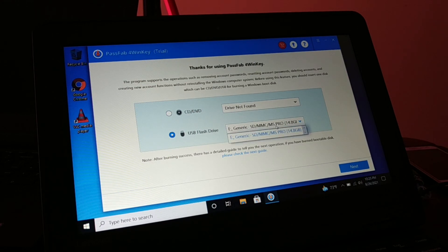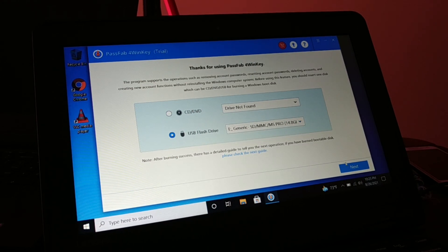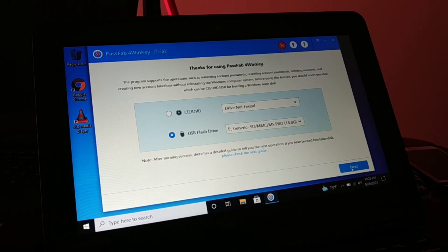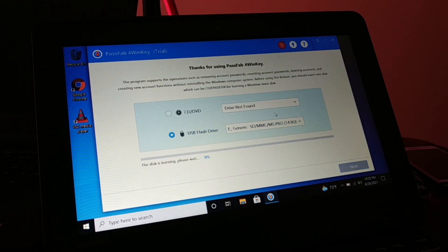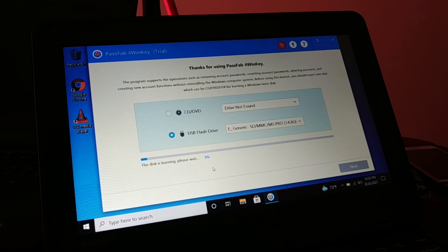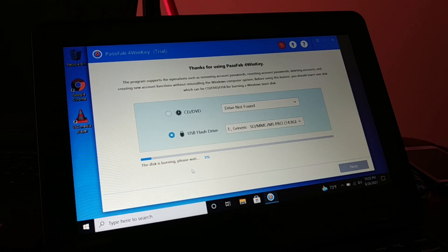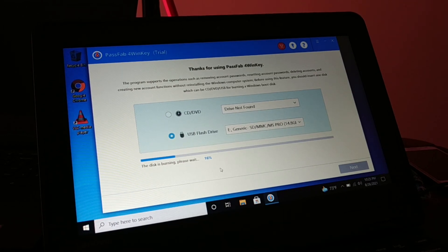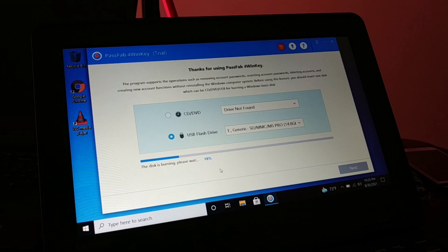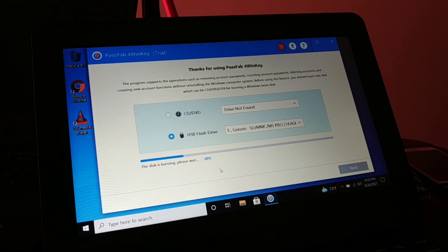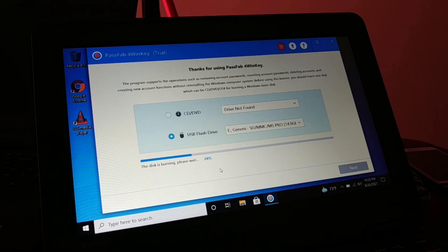It will automatically detect it. Click on next, click on next. Now you can see it is burning the DVD, it is creating a USB flash drive.